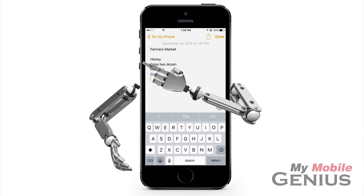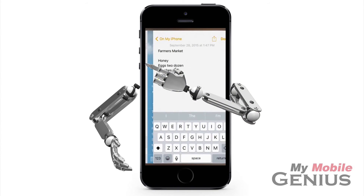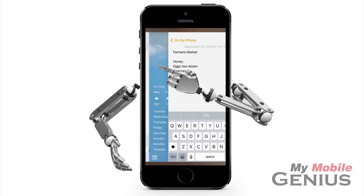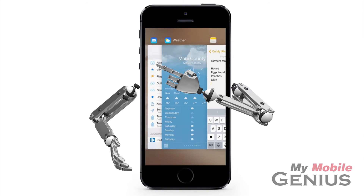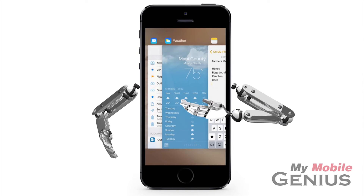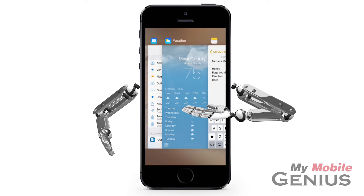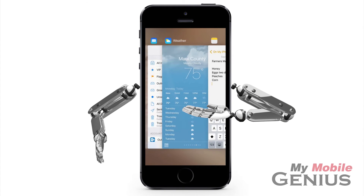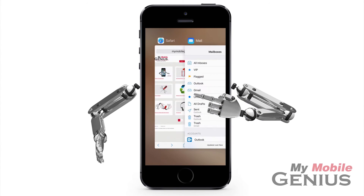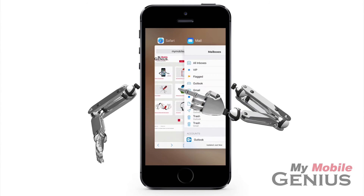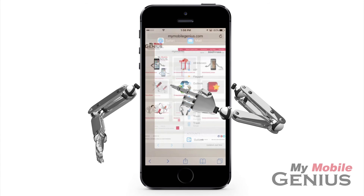3D Touch the edge of the screen again. Swipe your finger a bit, then release your finger from the screen. The app switcher is now displayed. Here you may swipe through the open apps and tap to select one.